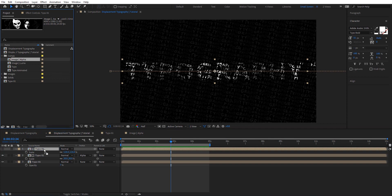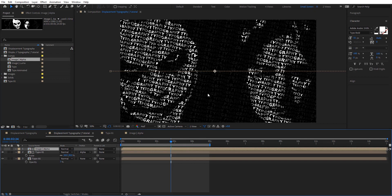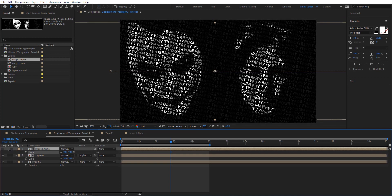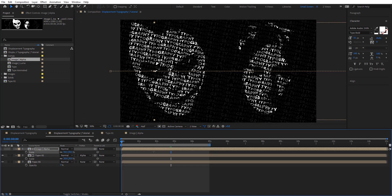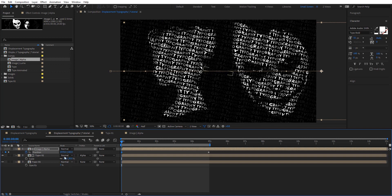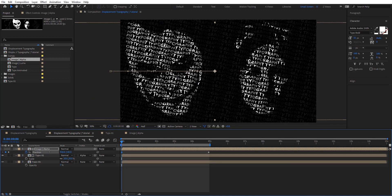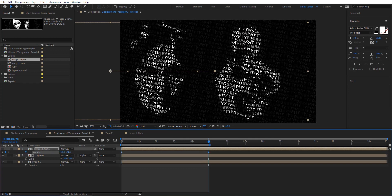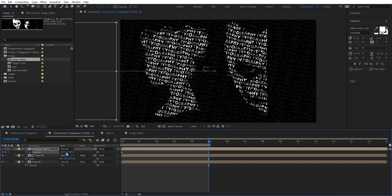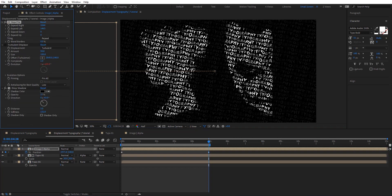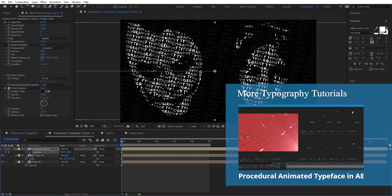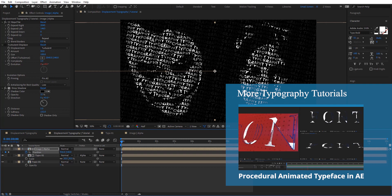I'm going to replace the text layer by holding Alt and dragging — now we have these images in place. We can make them a little smaller. Let's hit P for position and animate them. Something like this, moving slowly. Expand the keyframe to the right and give it a little more time. Let's preview this again.